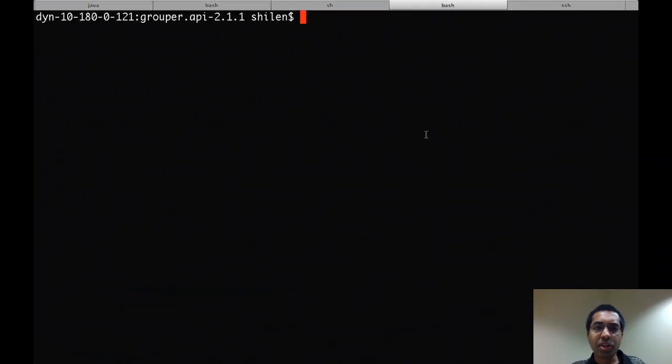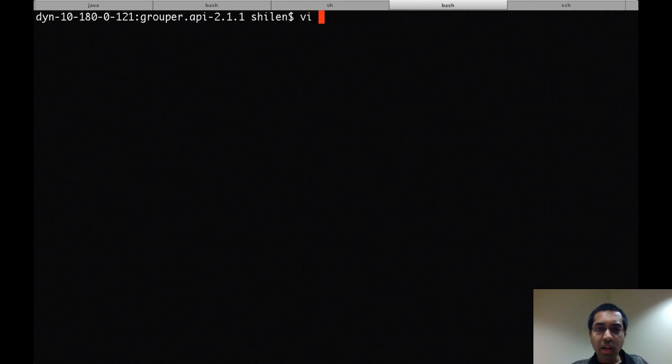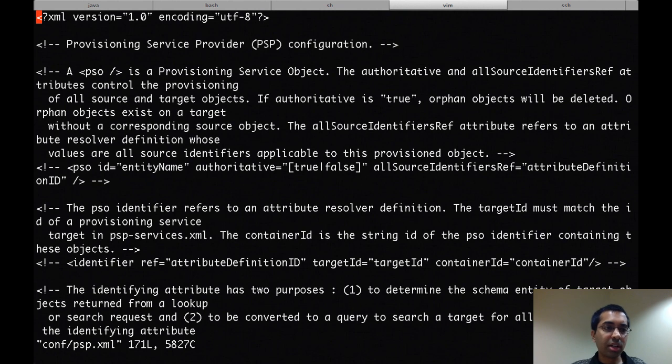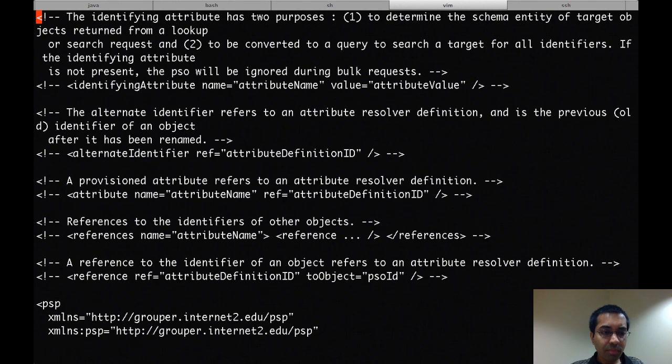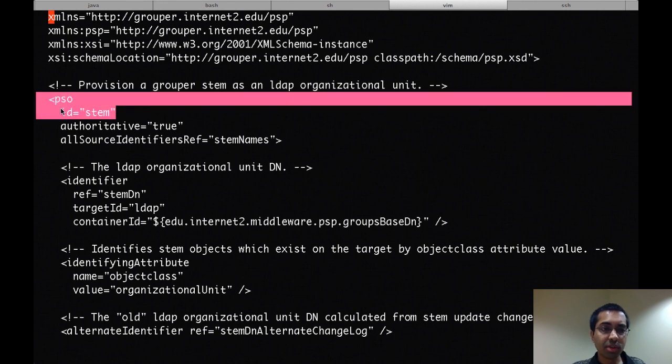So I have a fresh install of Grouper and the PSP here. The only thing I've done so far is configure the sources.xml file. So the first thing I'm going to do is open up the PSP.xml file and just point out a couple of things in the file. If I scroll down, first there's a PSO element for stems.